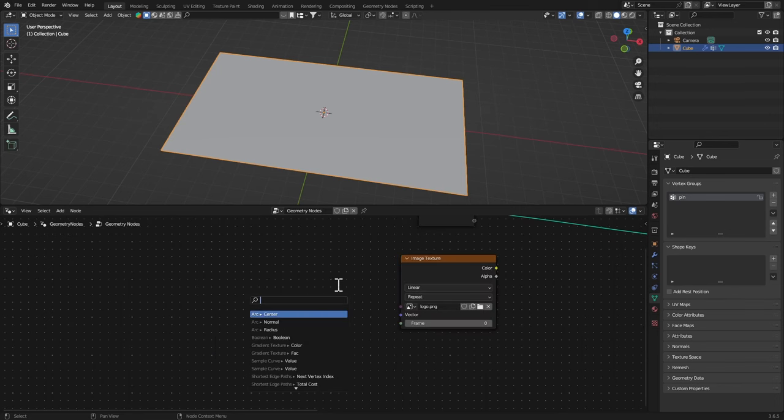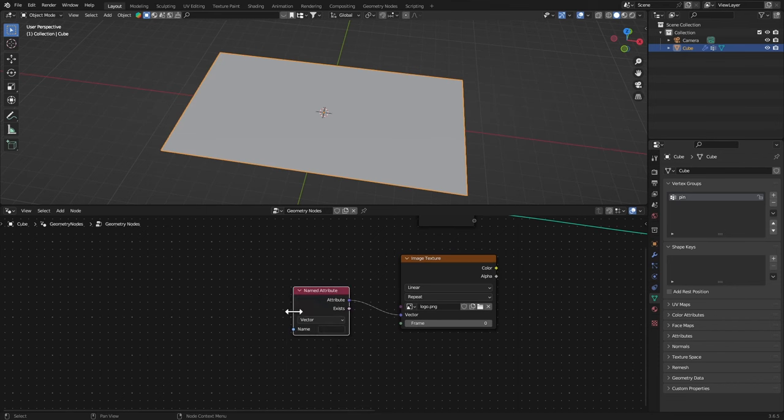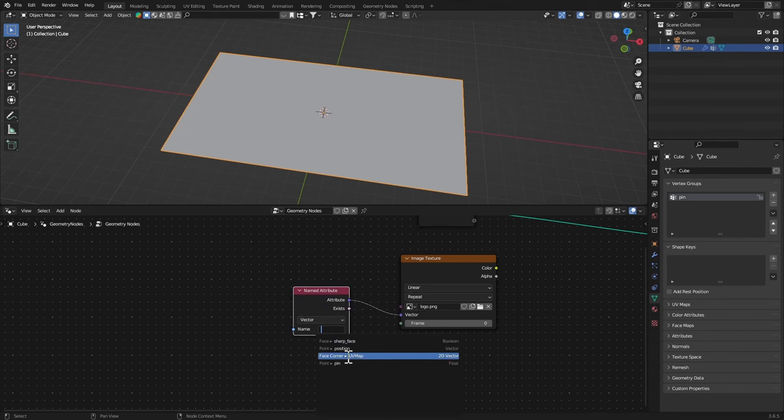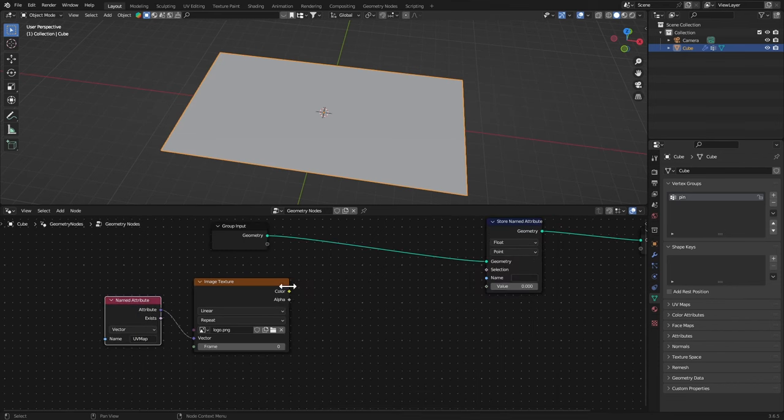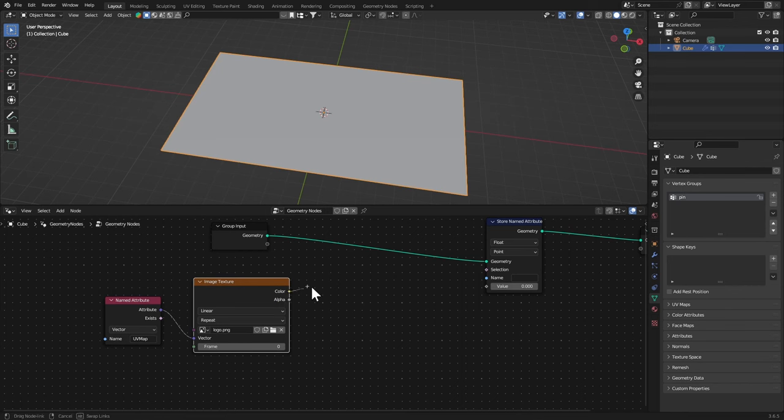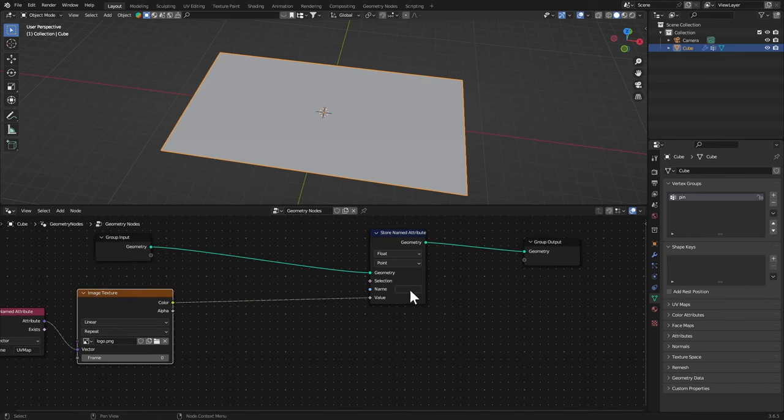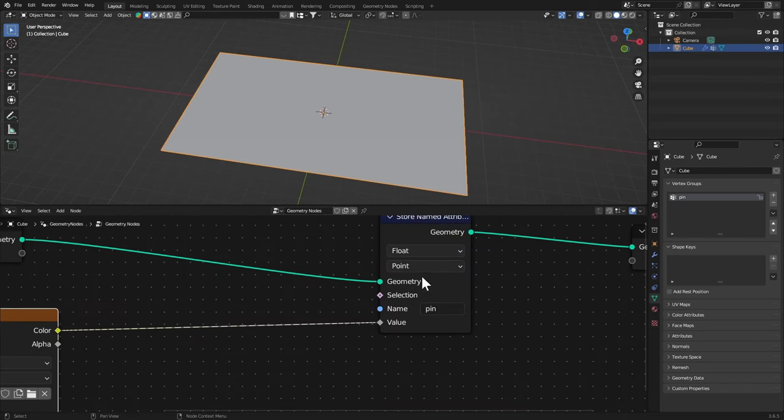In the Vector I'm gonna get a Named Attribute and set this as your UV map. With that done I'm gonna connect the color to the value and in the name we're gonna choose our pin group right here. Make sure you don't just type it, choose it from here and it'll work.